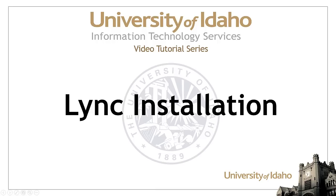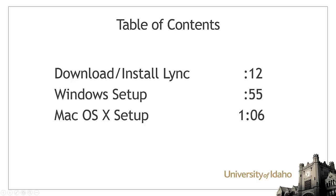This Information Technology Services video will show you how to install and run the Microsoft Lync Client on both Windows and Macintosh OS X.